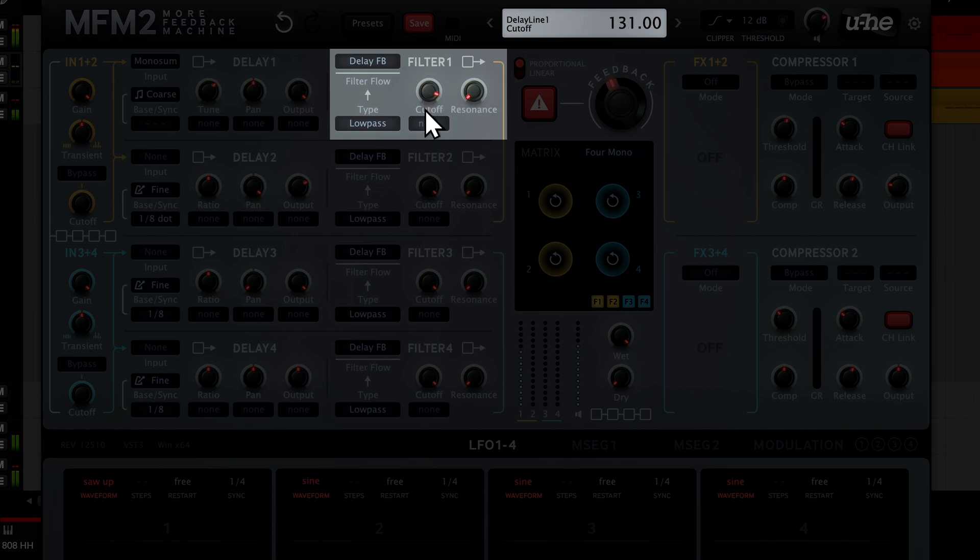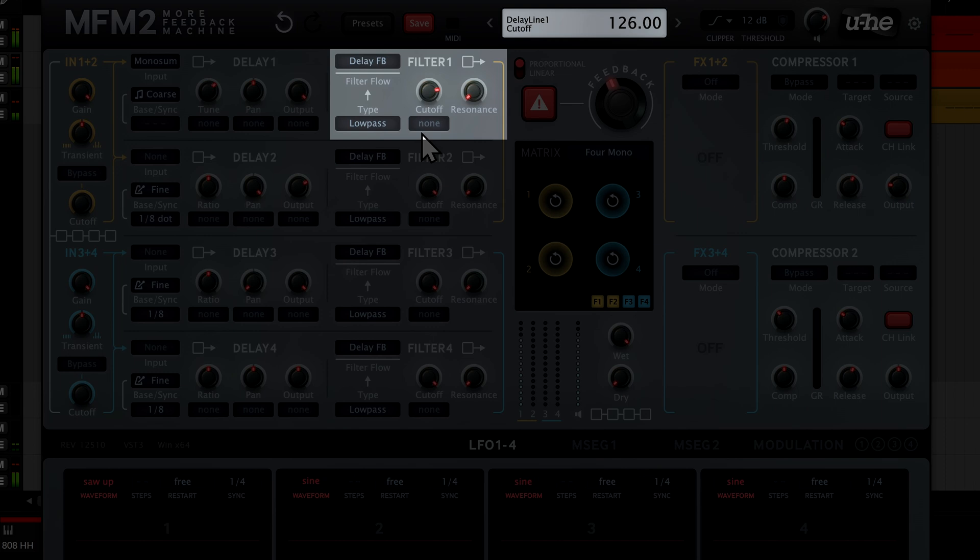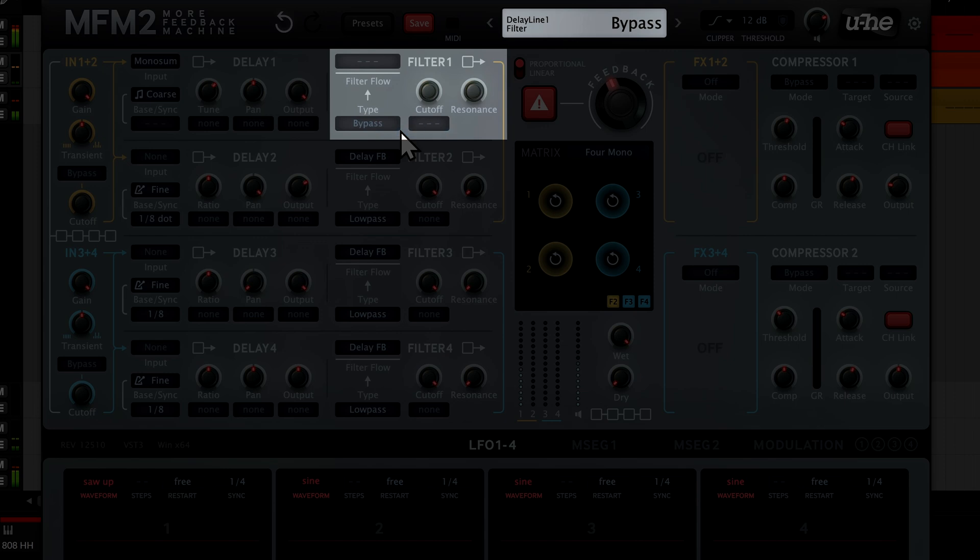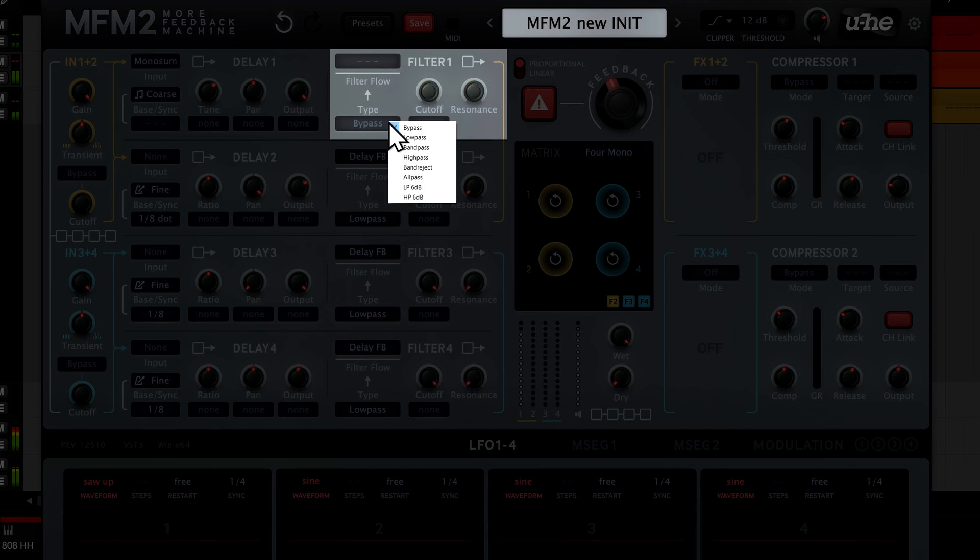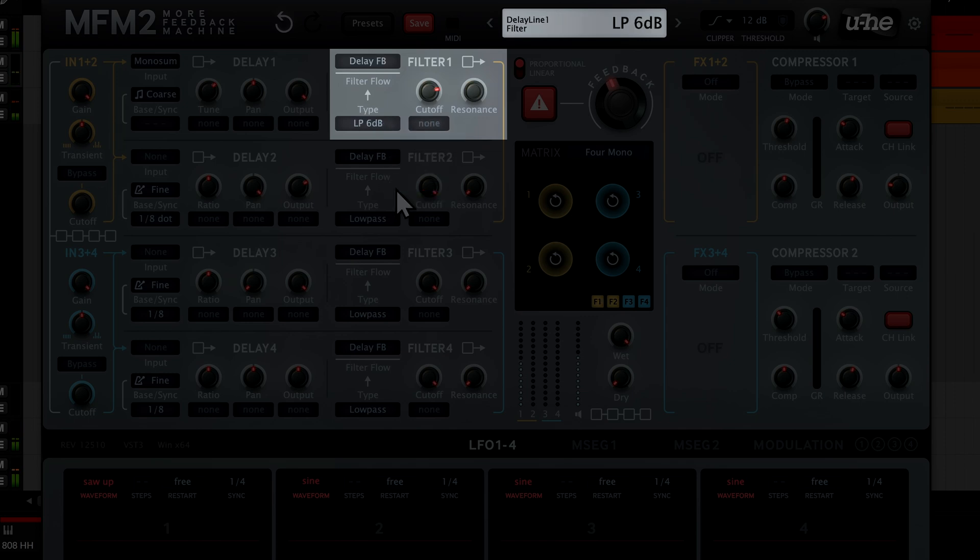However, setting the filter to bypass sounds quite harsh and buzzy, so as a compromise we'll choose the very gentle 6db low pass type and set it almost fully open.